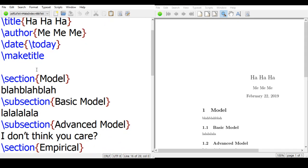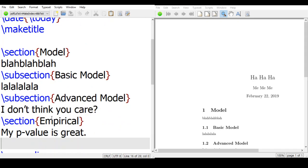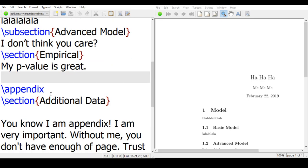And we have a sectioning with a section that contains two sections and two subsections. It's section 1, section 2, section 1.1 and section 1.2, and then now we have appendix.